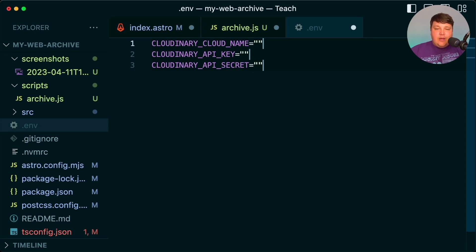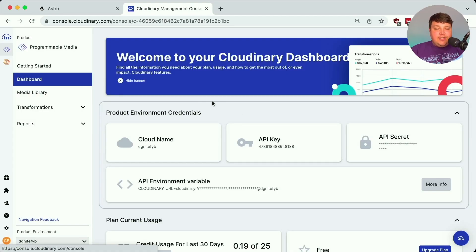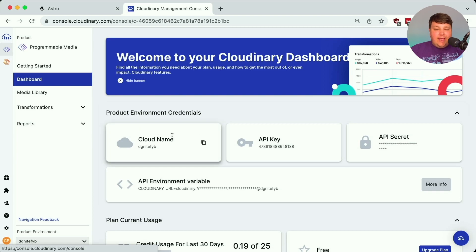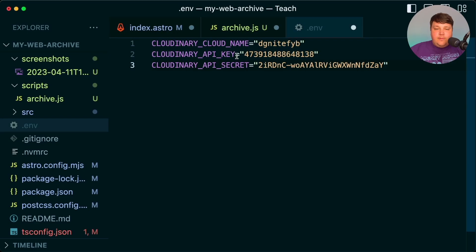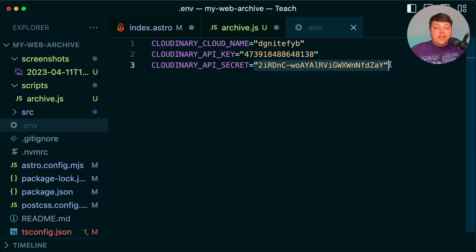I'm going to create a new file at the root called .env, and inside I'll set up a variable for each of these. Right inside my Cloudinary dashboard I can find the cloud name, API key, and secret. Let's start copying those over — the cloud name, then the API key, and the API secret. Just as a reminder, make sure to never share this secret value and don't commit it into Git, as it could compromise your account.